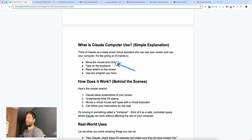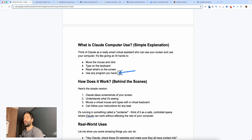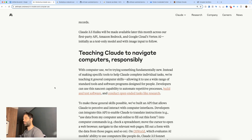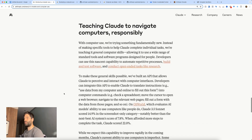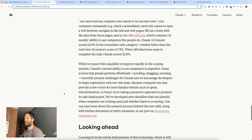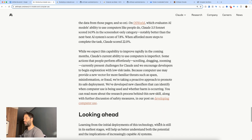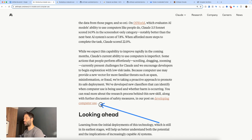Now you might be thinking: it can move the mouse, click, see what's going on, and go onto Instagram — but how does it actually work? Back in the article, if we scroll down a little, there's a post about developing the computer use tool.